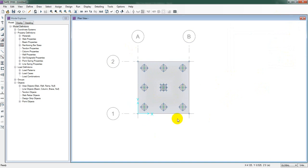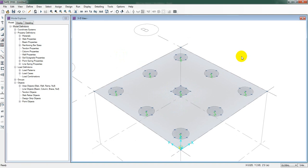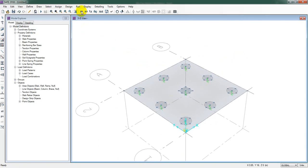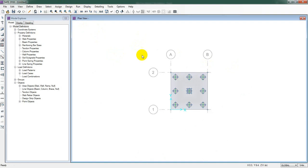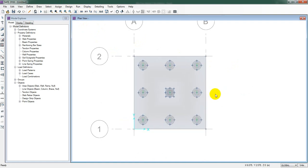Our pile cap foundation with column is totally ready. If you view it in 3D, everything is in place. In the next lecture, I'll apply the loads and then design and analyze the foundation. If you find this helpful, please subscribe, press the bell icon, like and share the video with your engineer friends, and leave a comment. Your comments and likes inspire us for the next work. Thank you very much — stay connected until the next video.